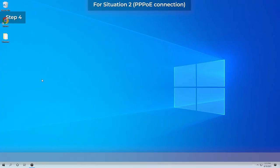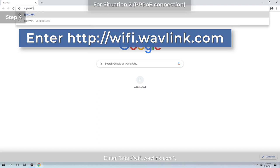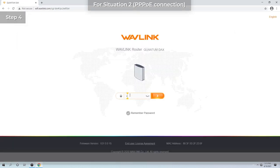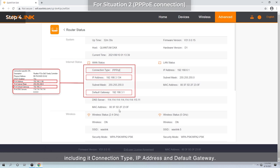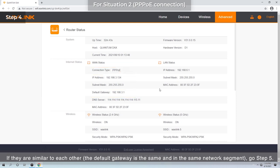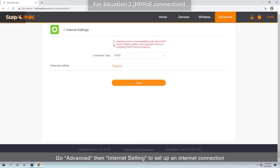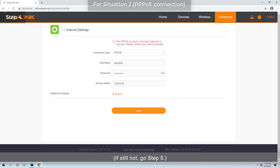For Situation 2, PPPoE connection: open a browser on your PC and enter http://wifi.wavlink.com to log into the web management page of the router. Check your router's Internet status, including its connection type, IP address, and default gateway. Compare this with your PC's Internet status collected in Step 3. If they are similar — the default gateway is the same and in the same network segment — go to Step 5. If they are different, go to Advanced > Internet Settings to set up an Internet connection. Choose PPPoE and enter your username and password. Now check whether you can access the Internet. If still not, go to Step 5.